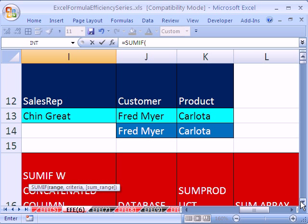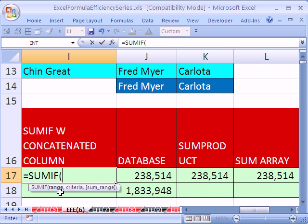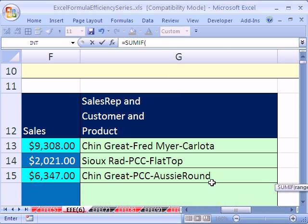sales rep, customer, product, right? We have three criteria. We only need one column and one combined criteria, our concatenation. So we can use SUMIF, which handles just one condition. So our range and then criteria, that's the criteria range and criteria, and then we need our sum range. So come over here.